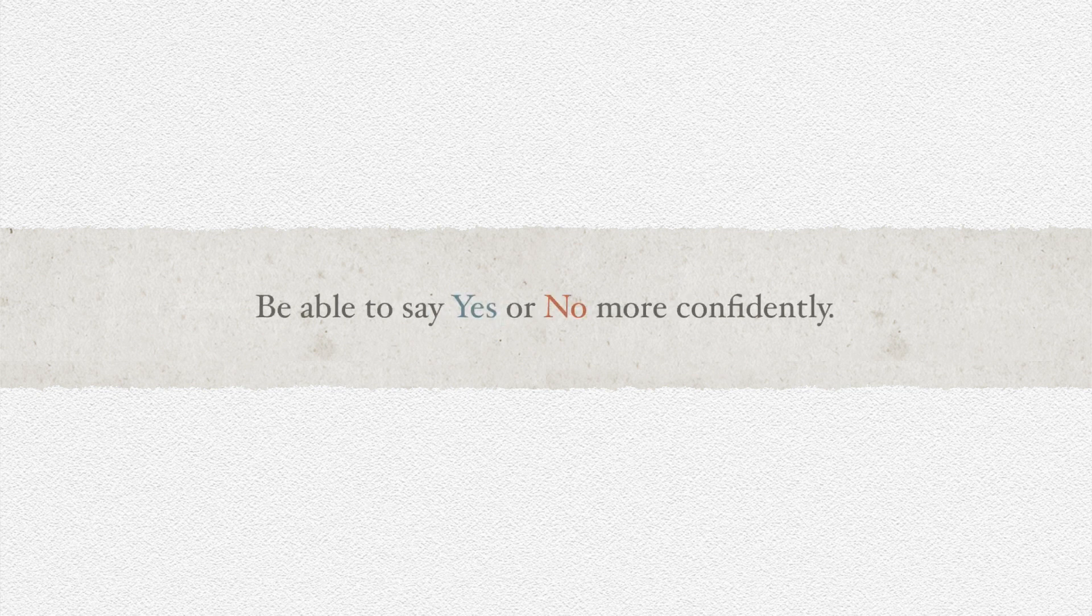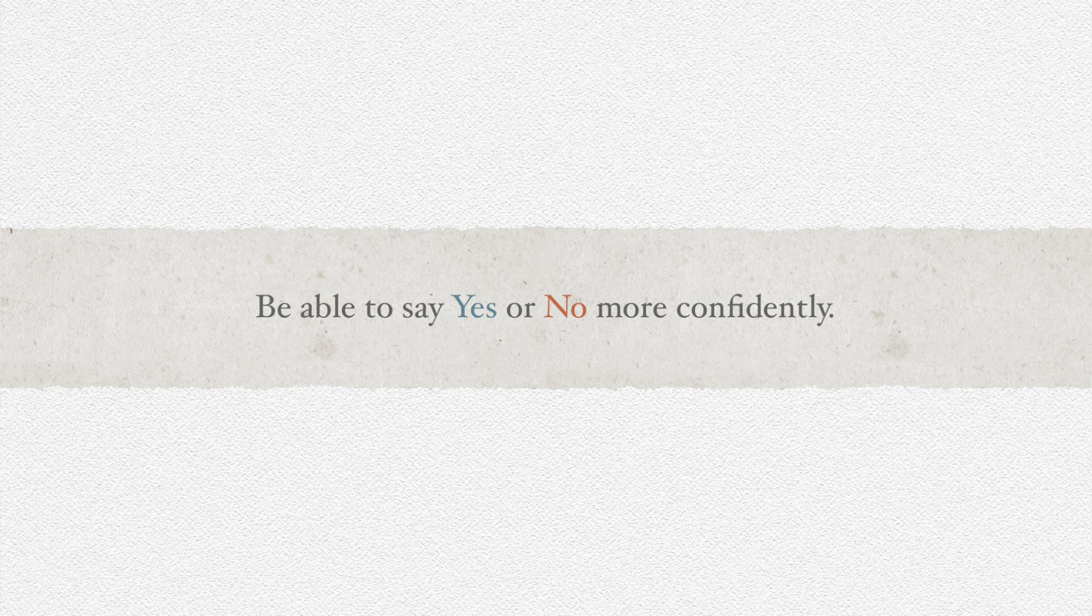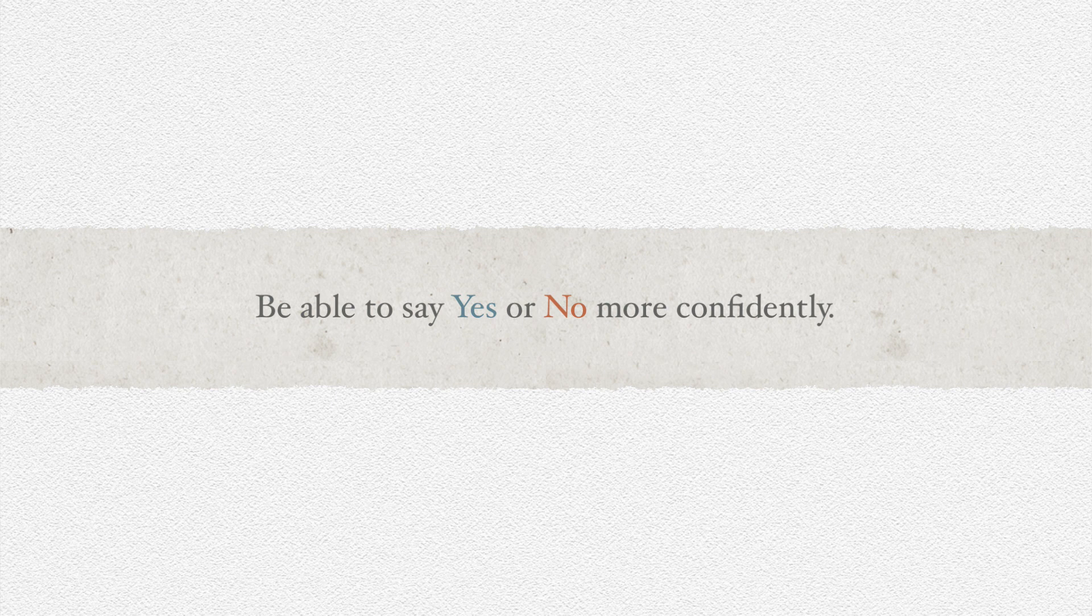If someone were to say to you, 'Hey, can you do this thing?' you'd solidly know how to answer that question, whether that's a yes or a no, and then be able to say that with confidence.